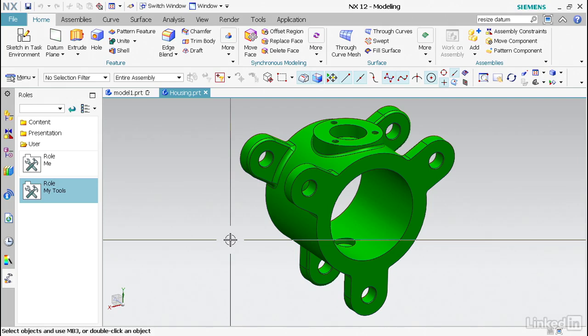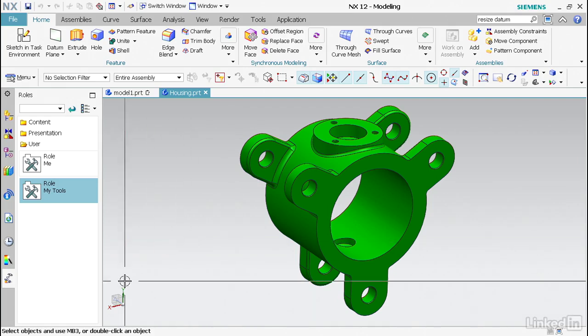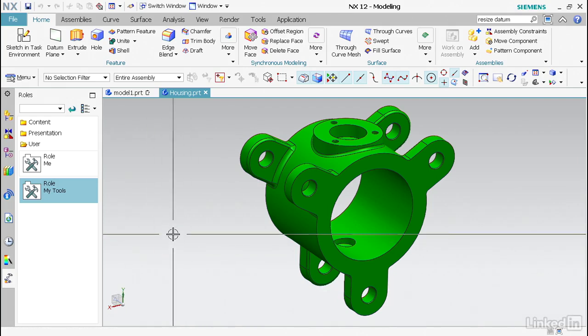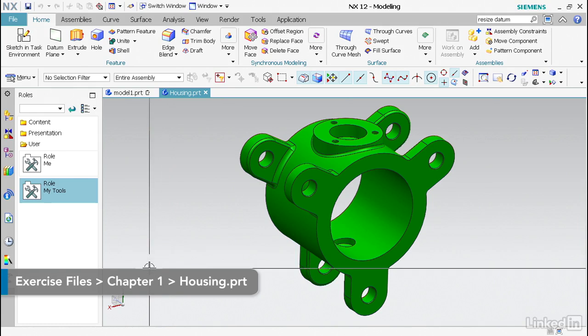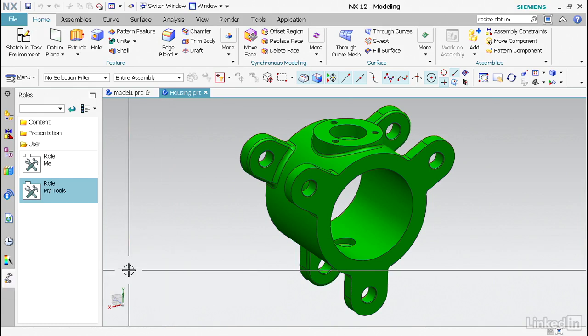So now I want to talk about the triad and the WCS. As you can see, the triad is in the lower left corner. This always points to XYZ absolute coordinate. It's basically just a representation showing you how everything is oriented true to the world.